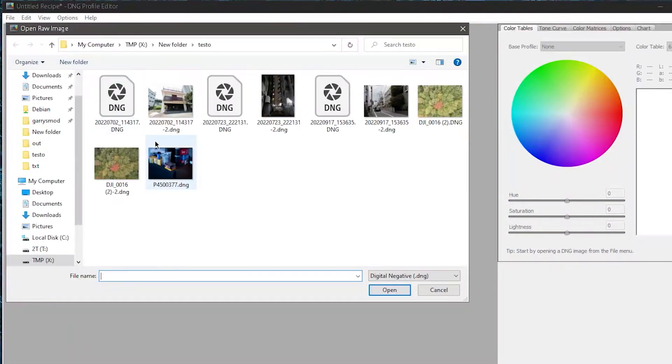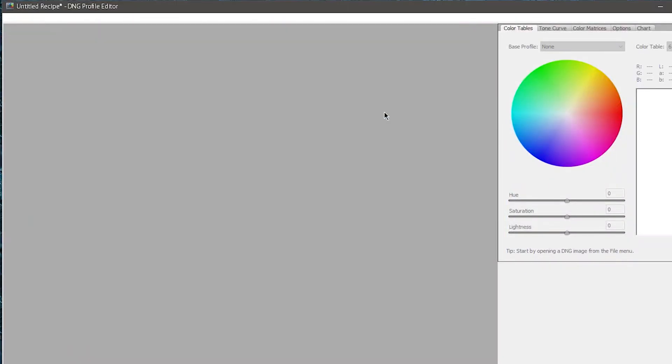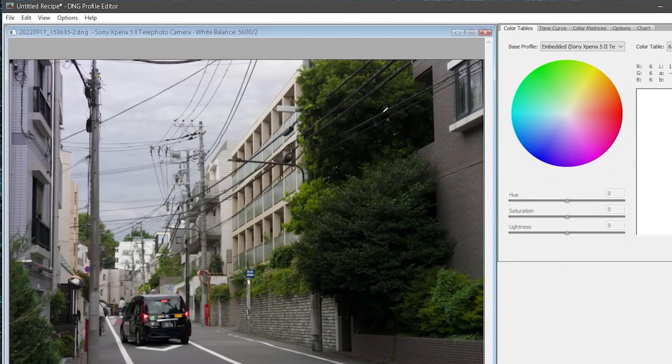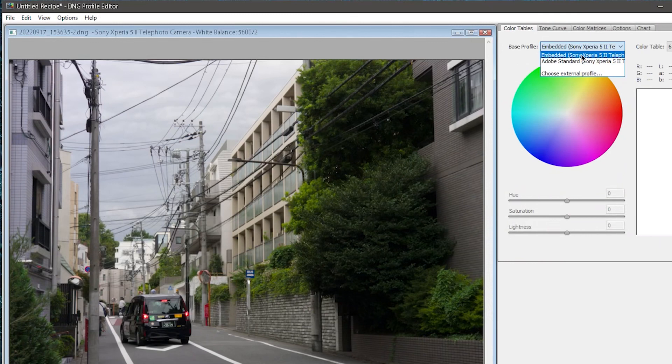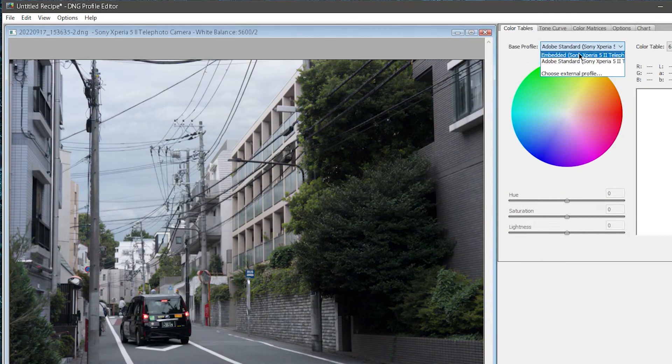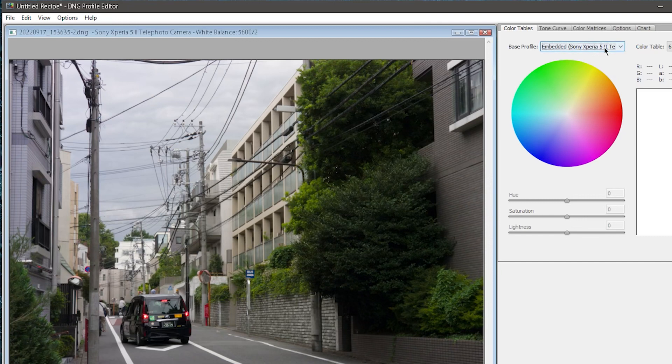Now I'll relaunch the DNG profile editor, and I'll open one of these newly exported DNG files. In the Color Table drop-down, you will now see I have two options. The Adobe Standard Color, and the Sony Color, which is the color that Sony applies to your photos by default on this camera.